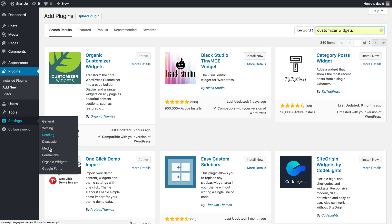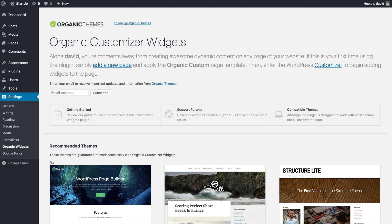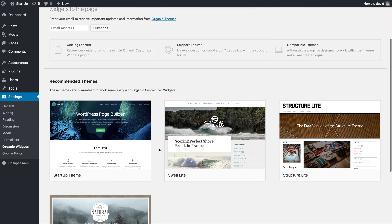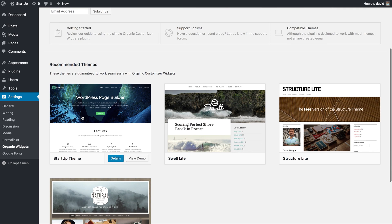As soon as you activate it, you'll be taken to the welcome screen for the plugin, which has some helpful information to get you started, some tutorials, stuff like that. Today we're going to be using the Startup theme to demo the power of this plugin. However, you can use virtually any theme.